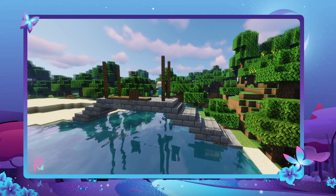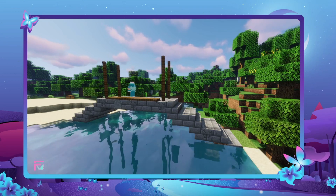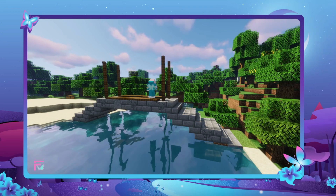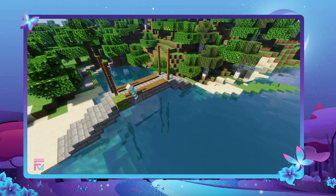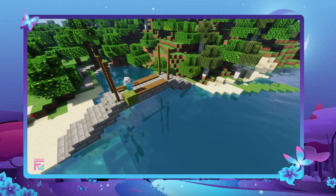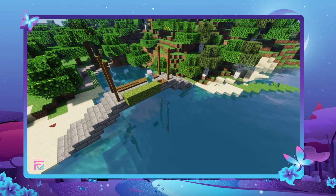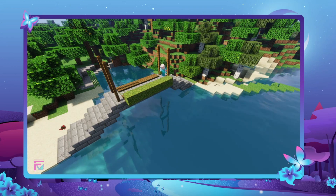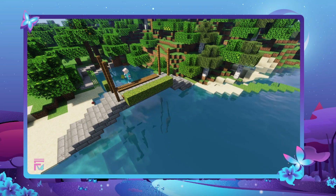And then we're going to put trapdoors on either side, just like this. We're going to put a temporary block, and then one, two, three, four, five, and six moss blocks — again on either side.